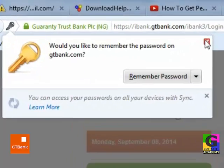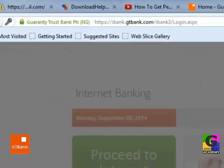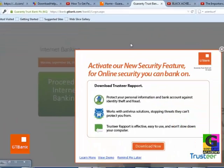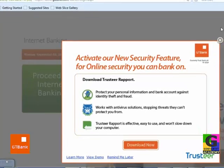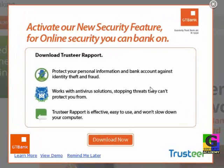Remember, don't ever save or remember your password on any system for security purposes, even on your own personal laptop. You ignore the prompt or download to activate new security features.